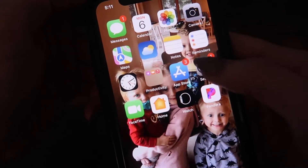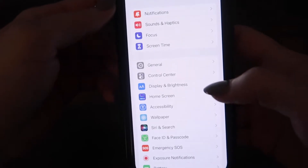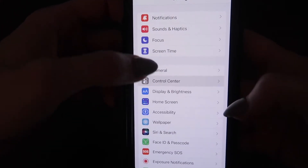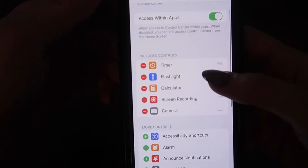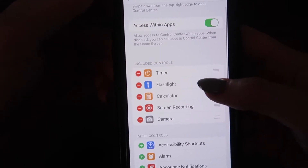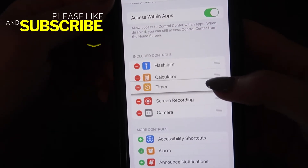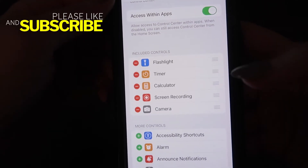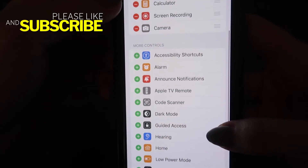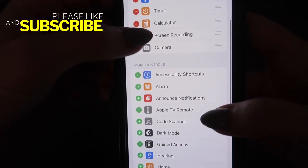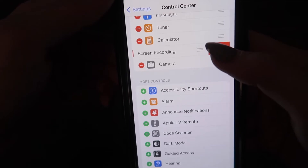Go to Settings right here, then you want to go to Control Center. Here's where you can add your different controls. You can hold down and move them around on your control center however you want. If you want to add your screen recording, I could take this off right here and remove it.